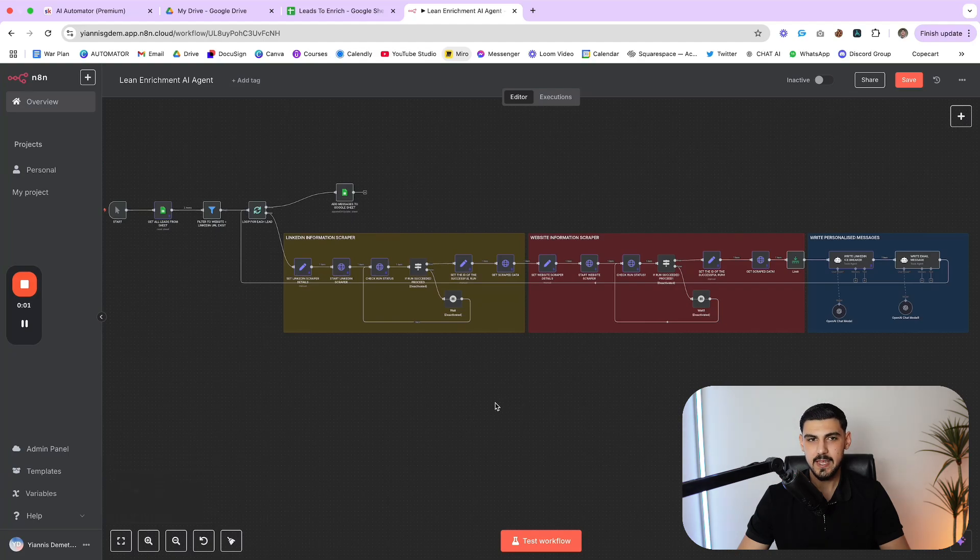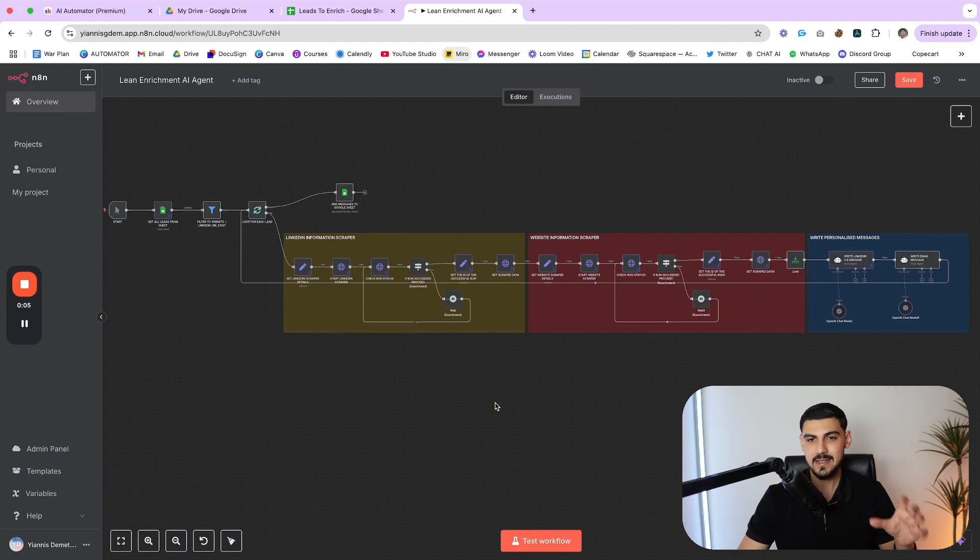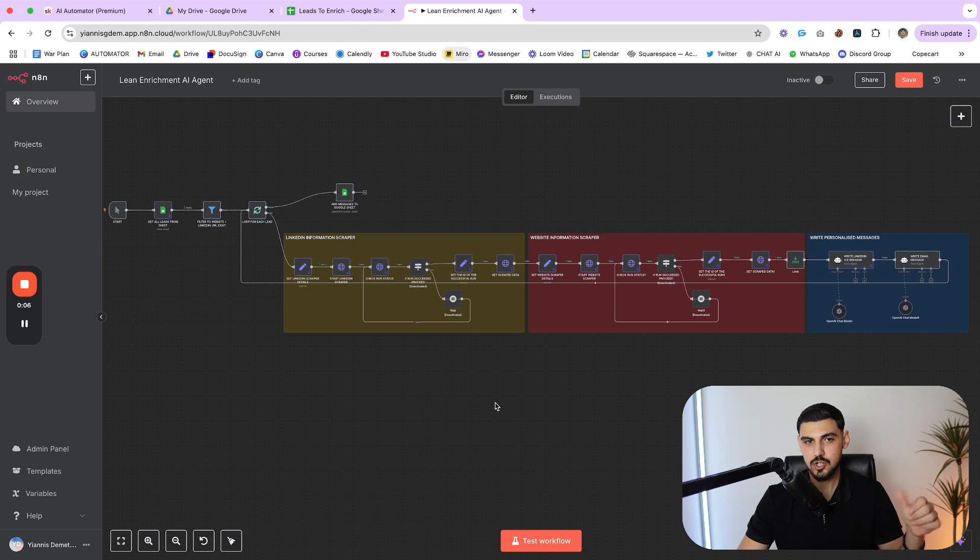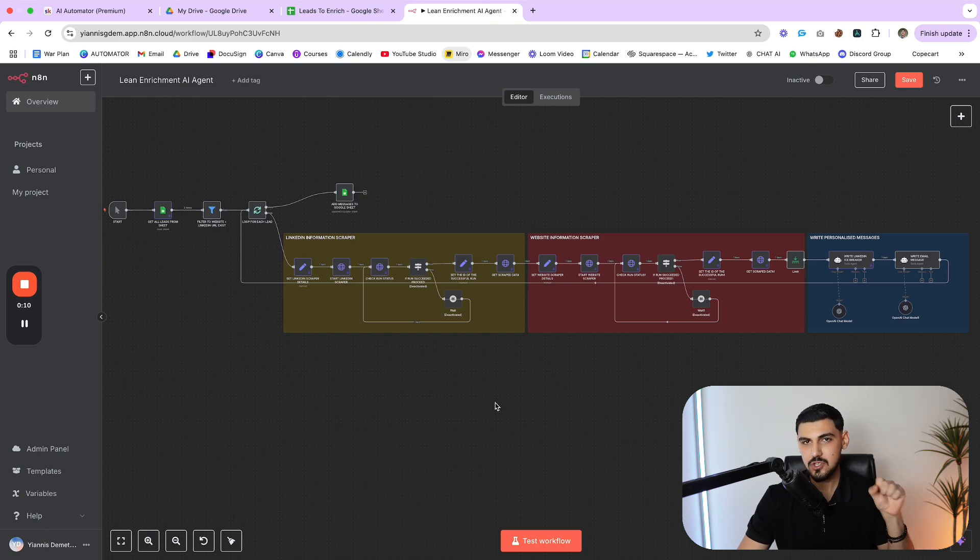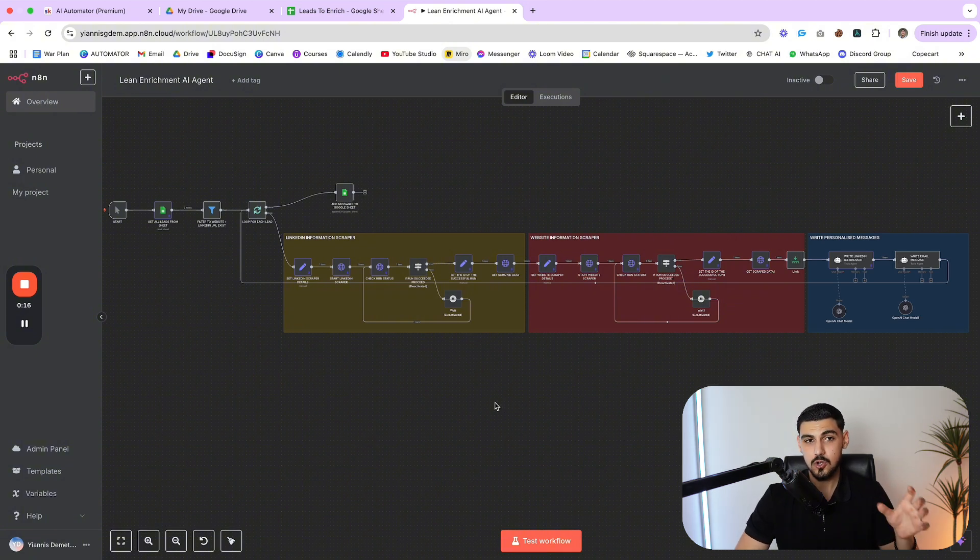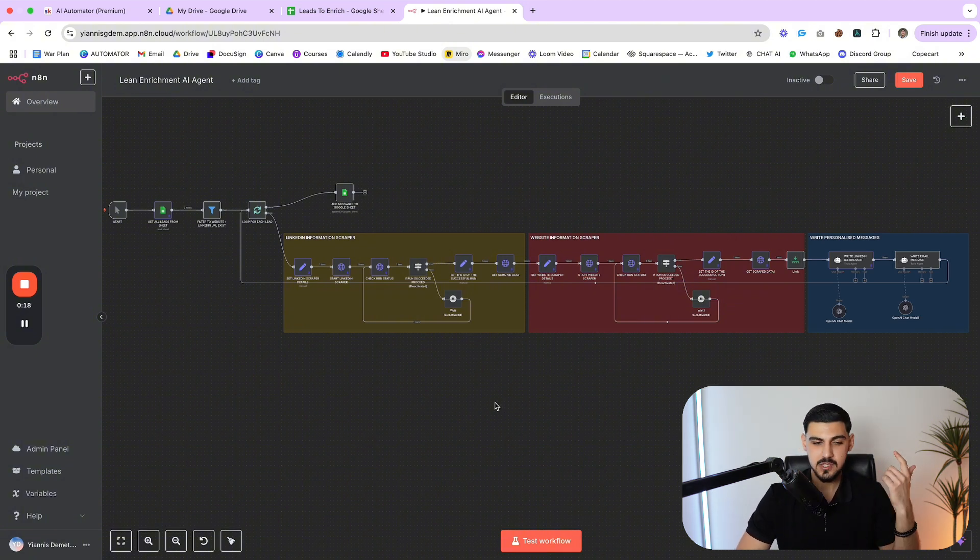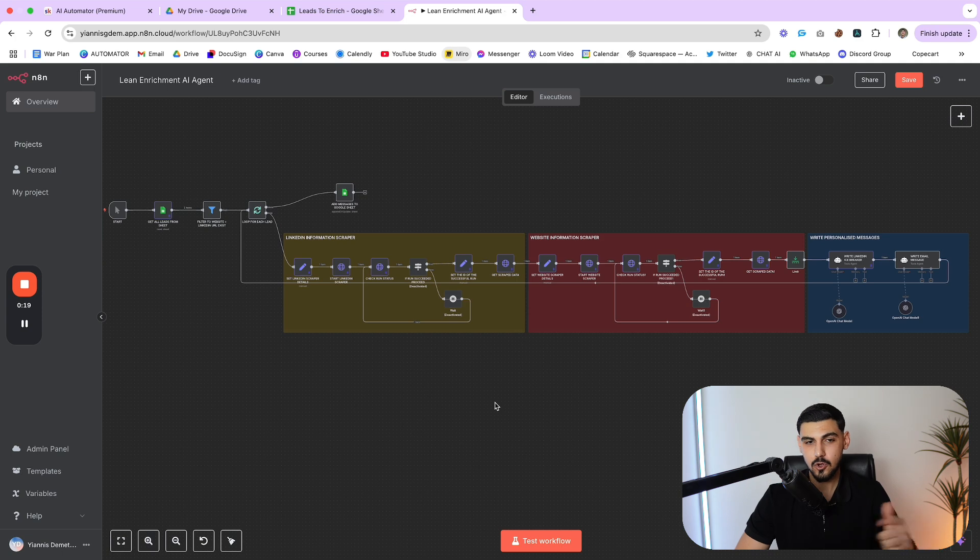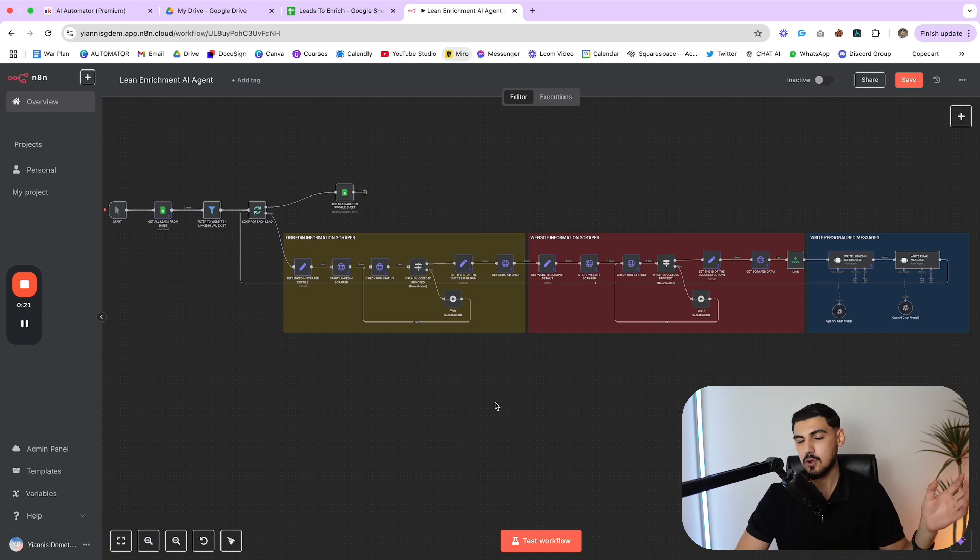In today's video, I'm going to show you an AI agent that I built that is able to research all of your leads individually, research each person's LinkedIn profile and website. And based on that information, it can generate ultra personalized messages for LinkedIn and email that you can use on your outreach to make it more personalized, hopefully book more calls, make more money, and who knows, you might eventually be able to afford a yacht.